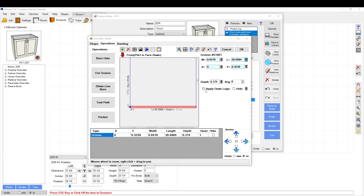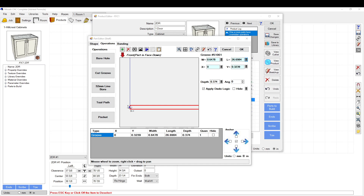The 'Apply Dado Logic' button accounts for the radius of the tool. If you're cutting all the way to the end of the part and want a round tool to clear the full corner, apply dado logic so the tool goes a little bit past the edge and then comes back down, fully clearing the corner.